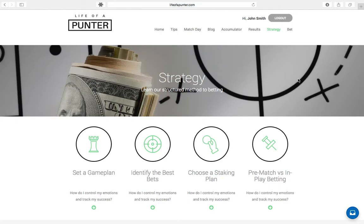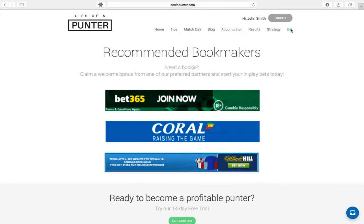Rolling on to our strategy page — this page is made available to our advanced and professional punter packages. Here, we want to teach you our structured method to betting. Since this is only available to advanced and professional punter users, we have a separate video highlighting our dedicated structured method to betting so that you can learn how we bet.